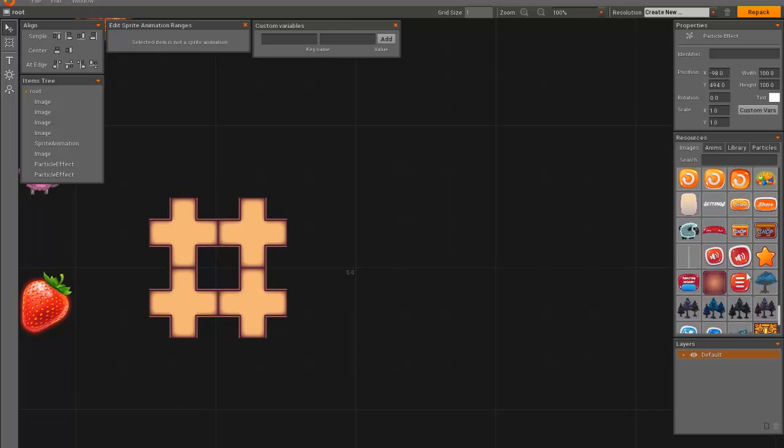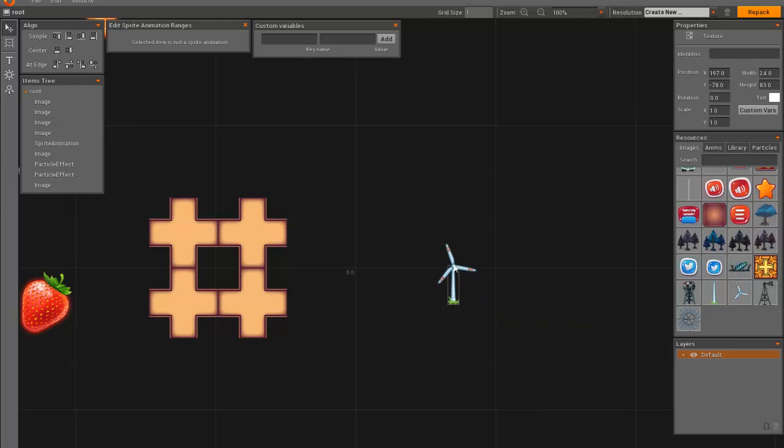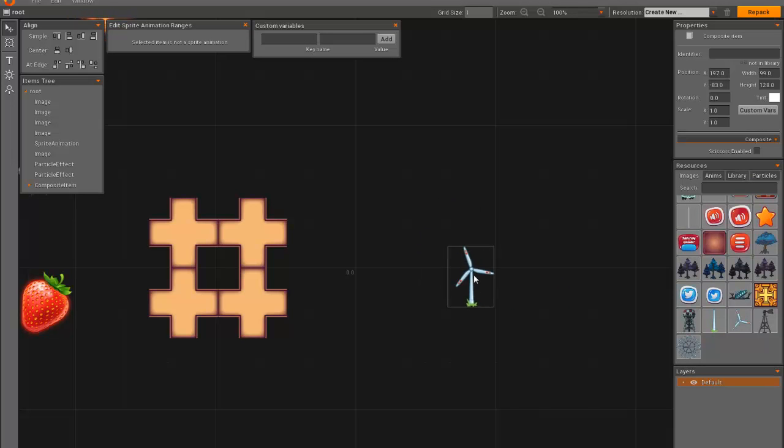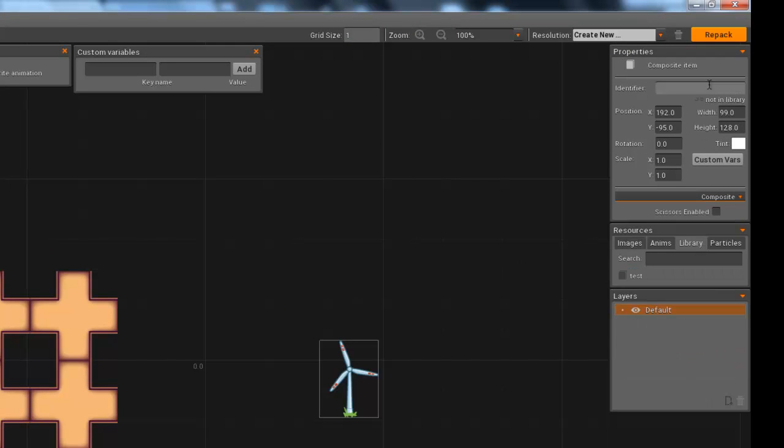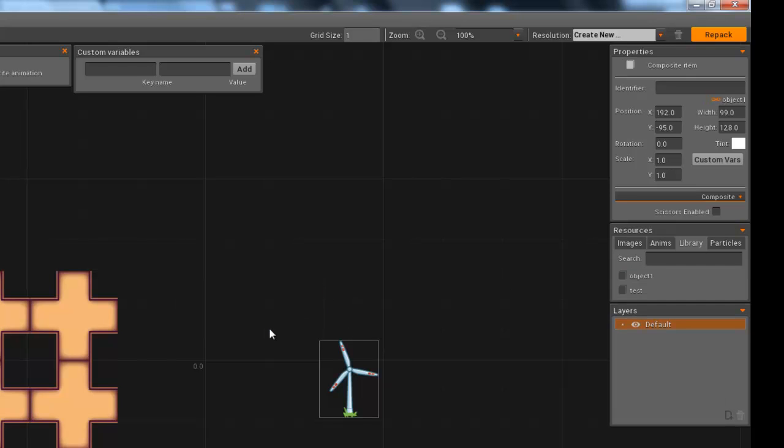Let me create a new composite item. Something like that. Sounds like a good idea. Convert it into composite. And then you can see it says it's not in the library, because, well, it's not. So we call it object1 or something similar.